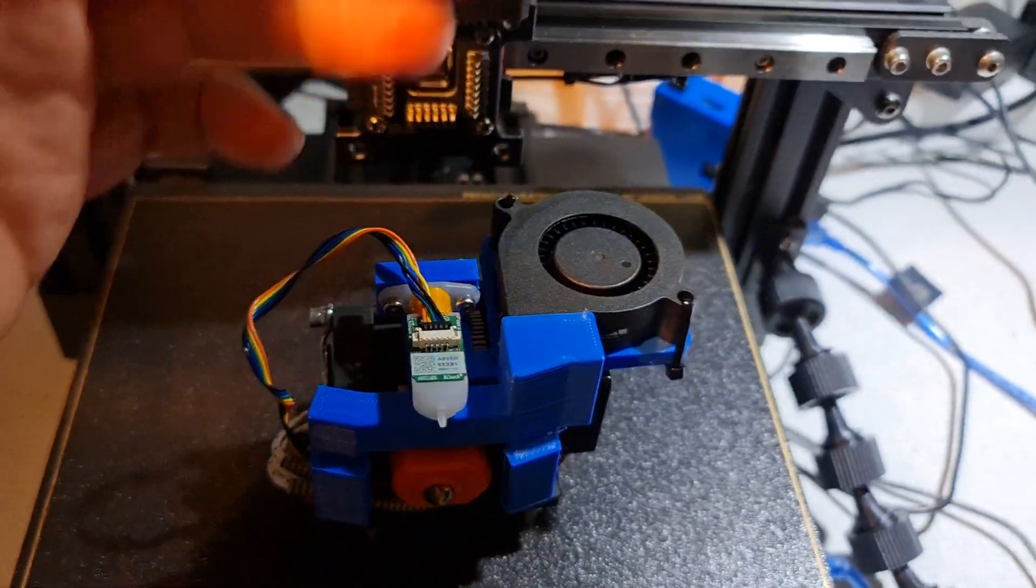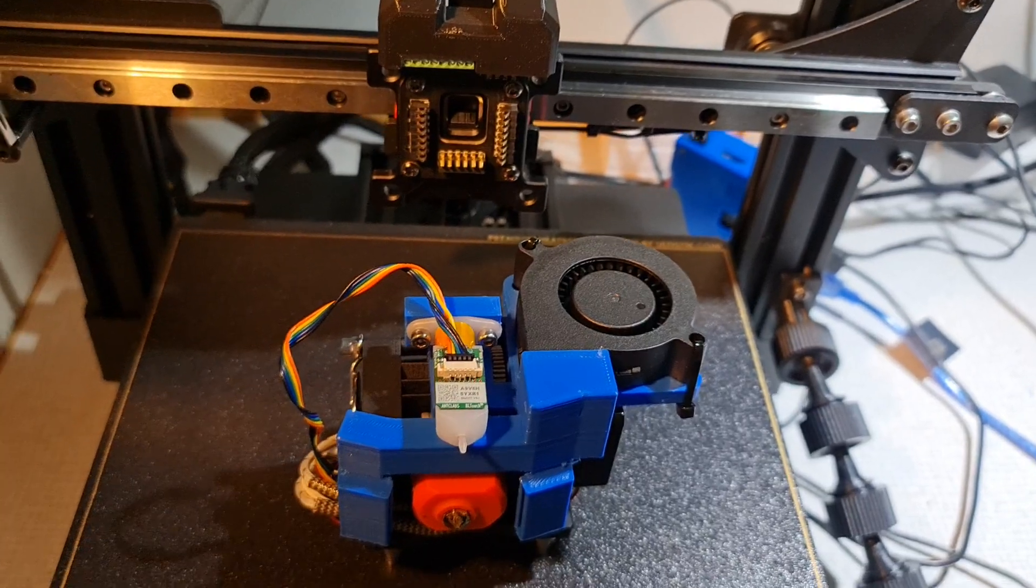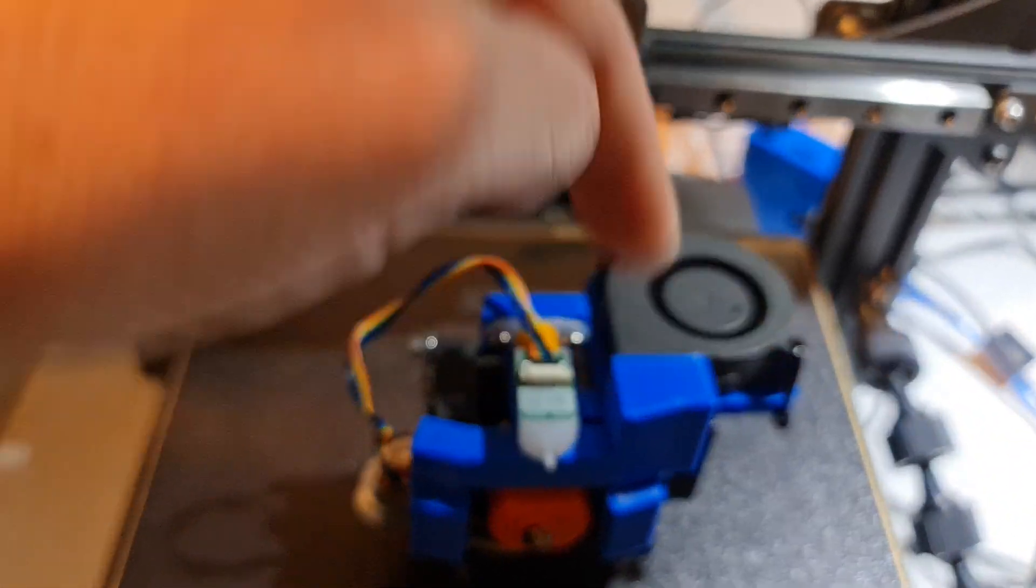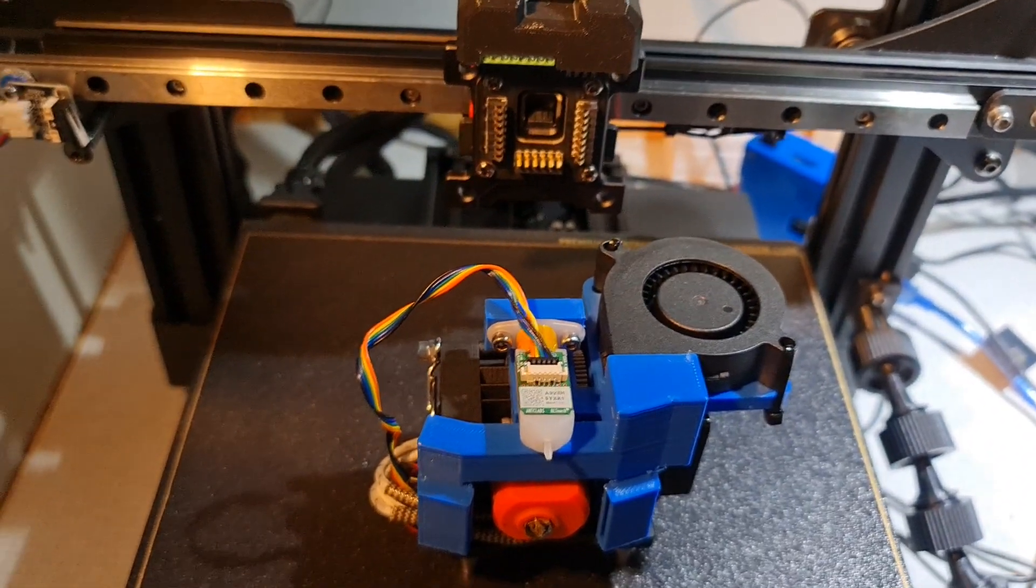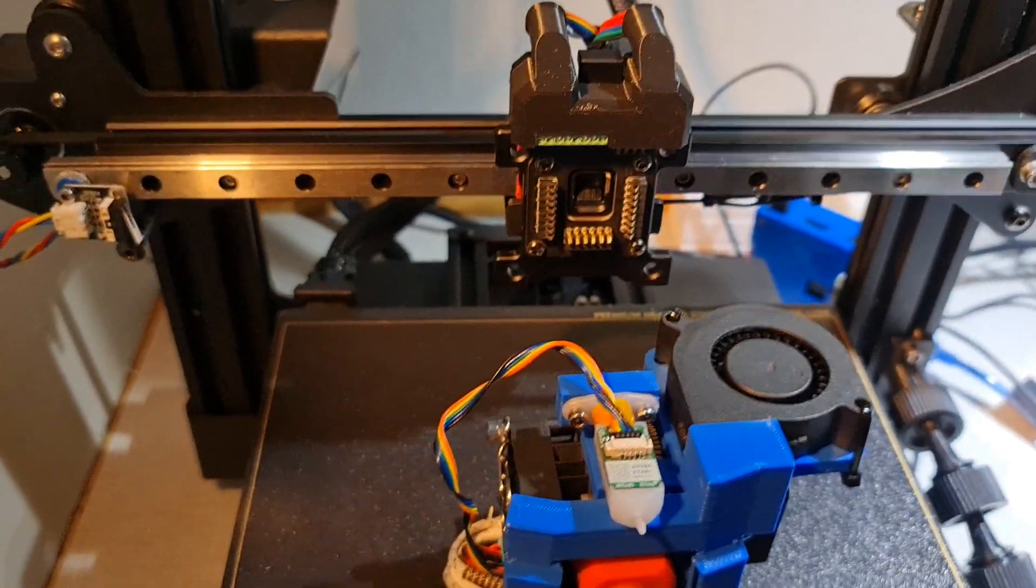My goal is to have a laser on here and possibly some sort of Dremel CNC style cutting tool or something. I don't know. We'll see what I can damage in the future here.